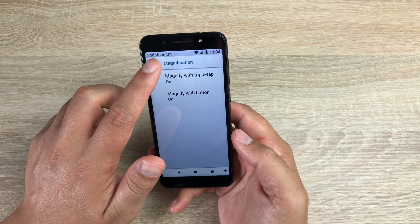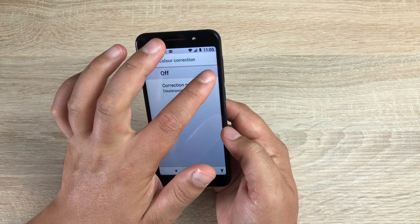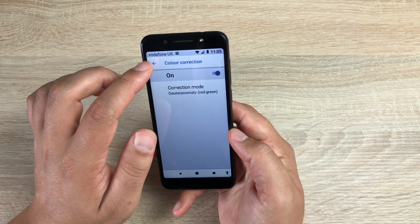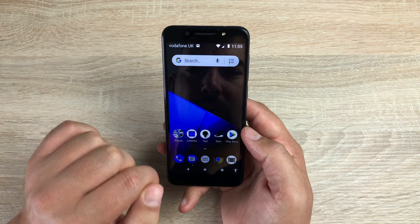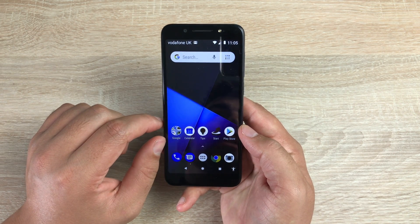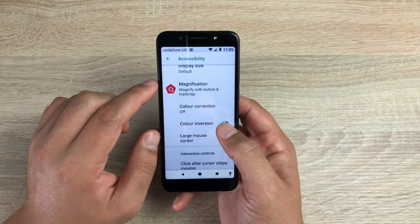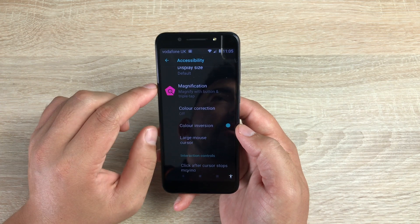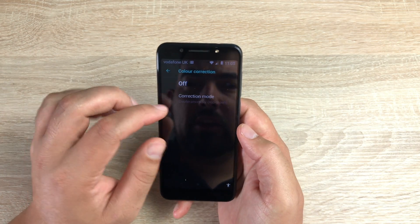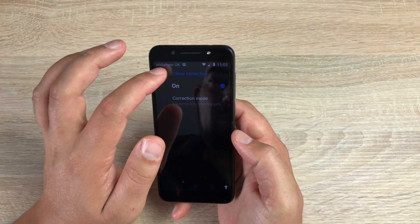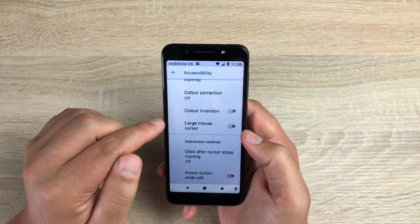You have color correction — go in here and turn it on if you wish. This will make the colors a little bit easier to understand. Once you go home you'll see a slight difference in the colors on the home screen, so please be aware of this. Then you also have color inversion if it's easier to read that way, though this will really scramble up the colors. If you do put on color correction as well, it will try to solve the issue for you.